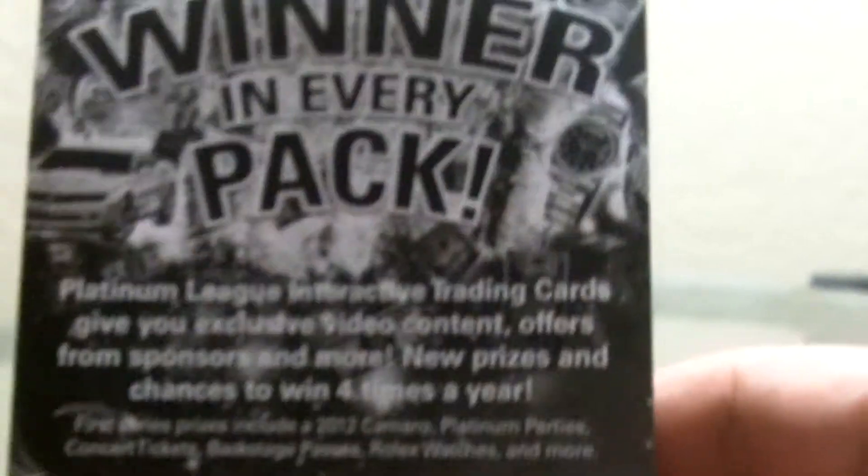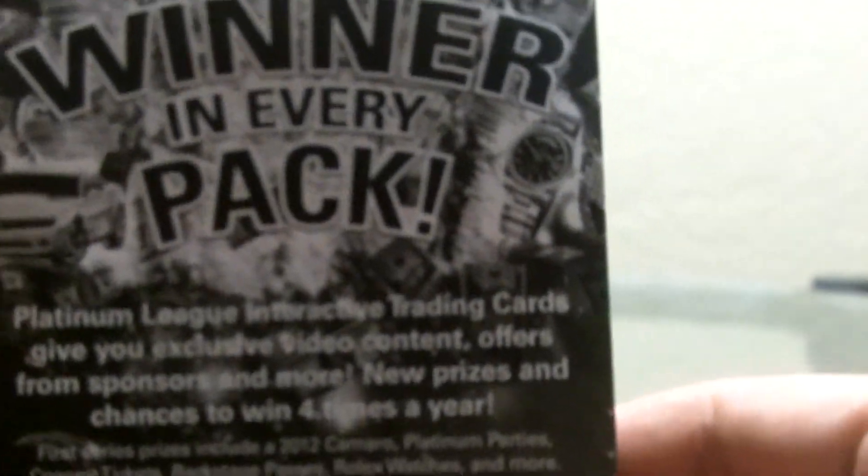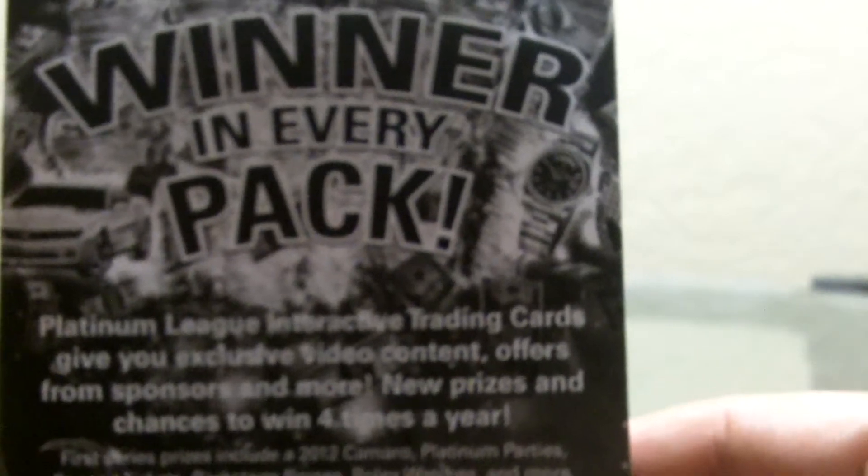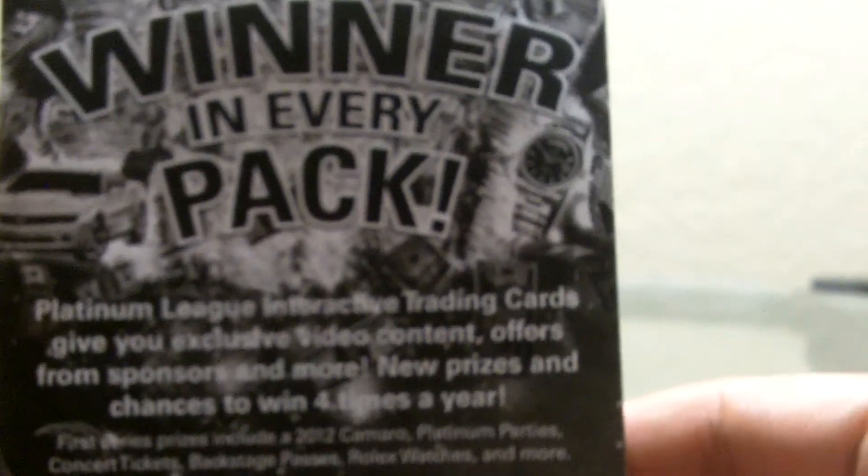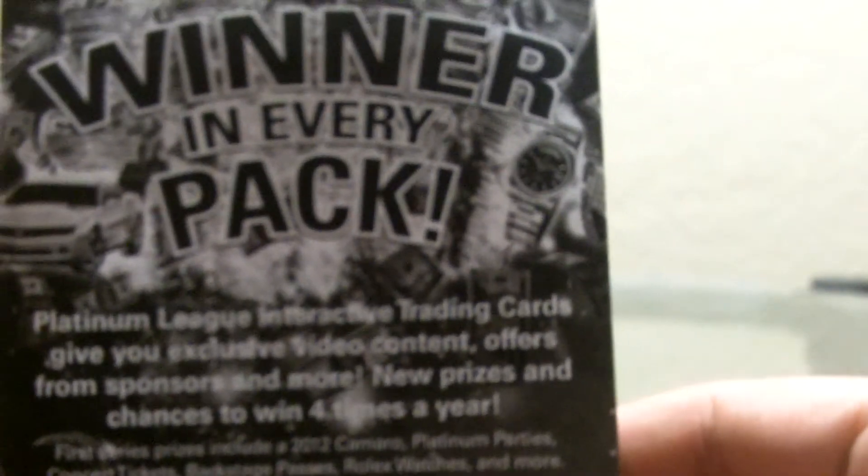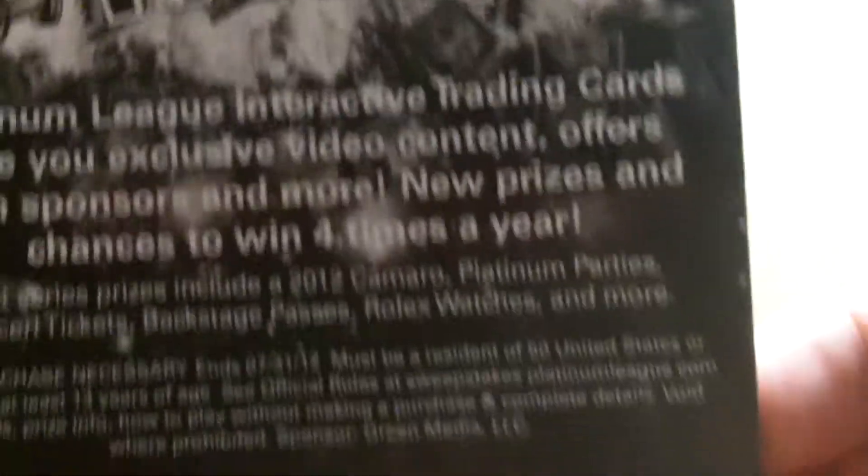I don't know what this means. Look, it's a winner at every pack. Let's read this. Platinum League Interactive Trading Cards. Holograms give you exclusive video content, offers from sponsors and more. Prizes and chances to win four times a year. Look at the first prizes - first series prizes including 2012 Camaro and Platinum Parties. What, the Platinum Party? Concert tickets, backstage passes. Are you serious? Oh we got, we might get a Rolex. We came up! And the best part, there's three more.